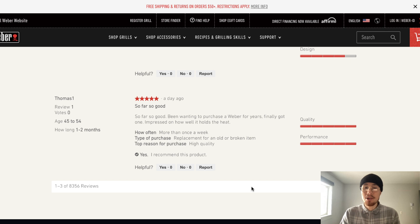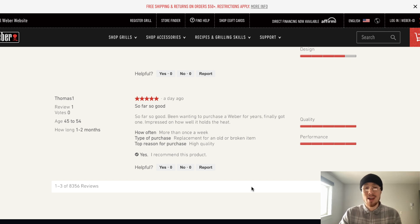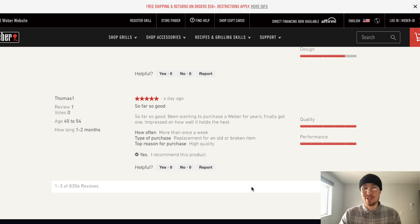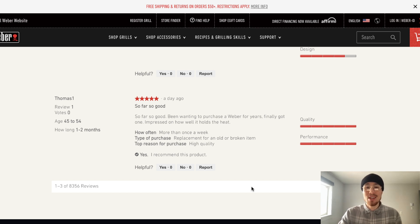Overall, this concludes the video on product description examples and how to write good product descriptions for your Shopify store. I hope these examples helped. If you enjoyed this video, please smash that like button. If you have any questions, leave a comment, and if you haven't yet, please subscribe. Thank you for watching.